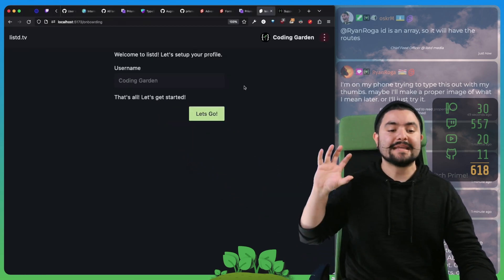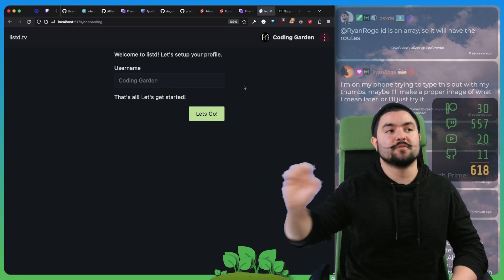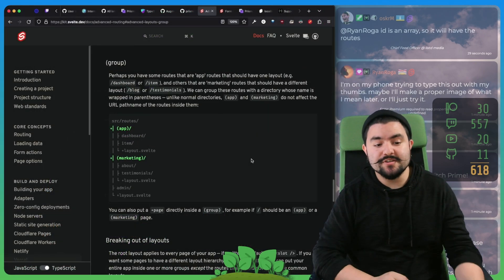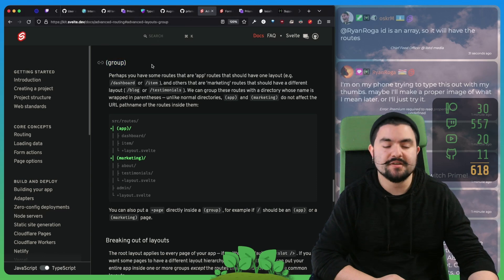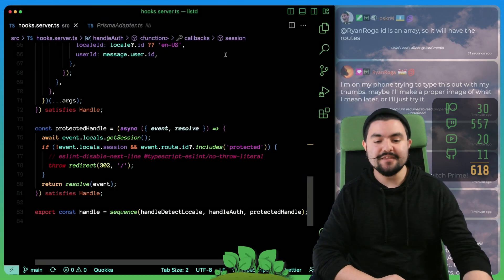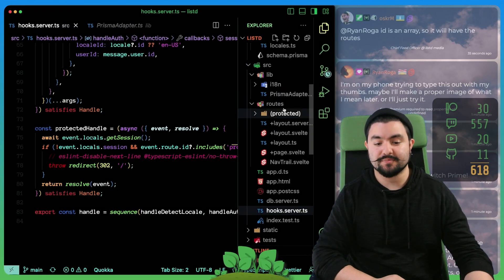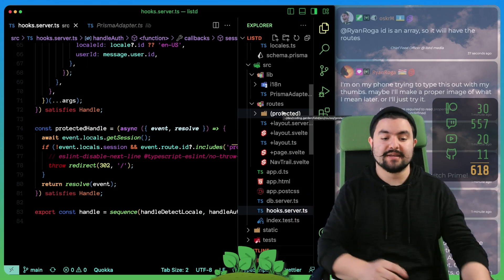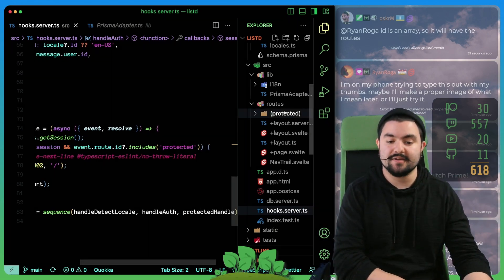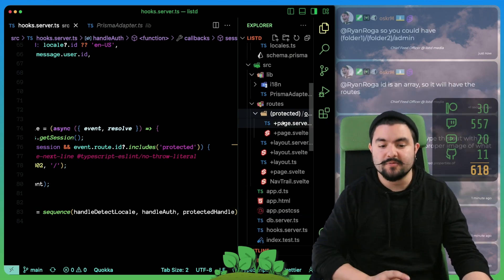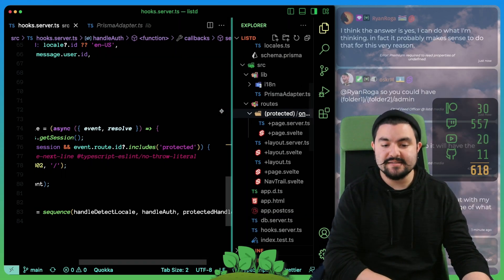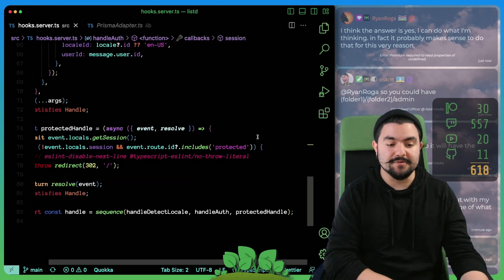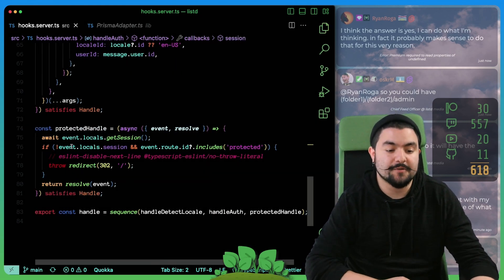We're looking at that to make sure that if they haven't been onboarded, we redirect them to the onboarding page. To do this, we're actually using the route groups feature of SvelteKit, so that anything we put in this folder called protected is now in a group called protected, and we can match against it right here. So right now, we only have one route, which is onboarding. And that is inside of the protected routes. But what that allows us to do is this right here.